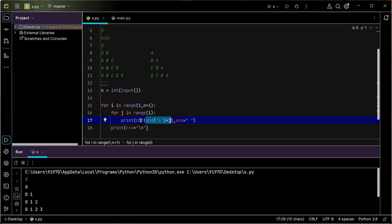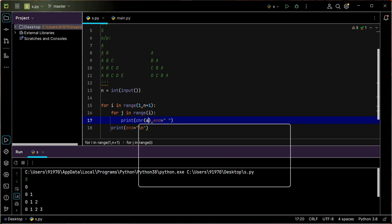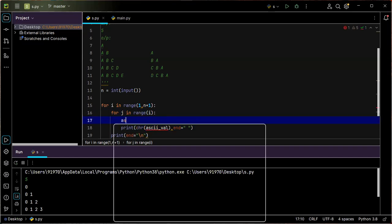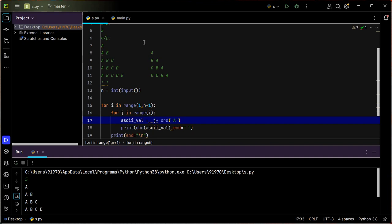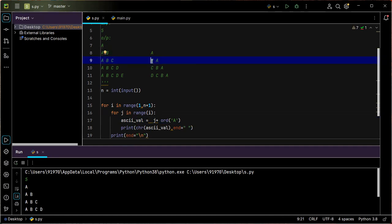Whatever ASCII value I get, I convert it to a character using chr(). So chr(ord('A') + j) gives the correct character. Let me run and check — yes, I can see I'm getting A, B, C, D correctly. Now what I want is the palindromic part: it prints in reverse, reversed from the second character going back.